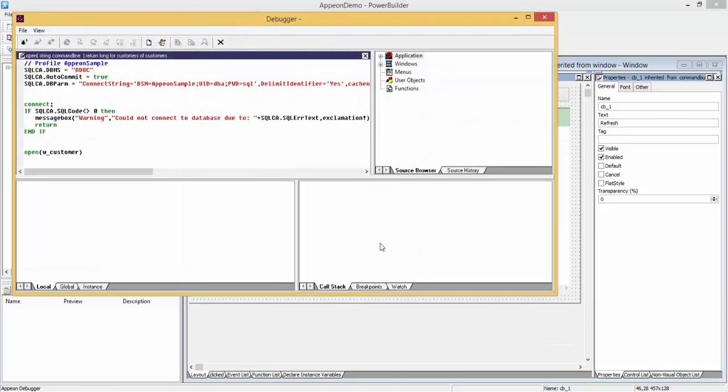This will open up the Appian debugger, which will allow us to debug this in the same manner you would debug a typical PowerBuilder application.